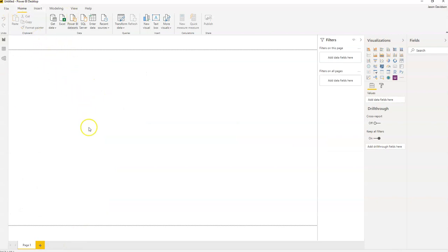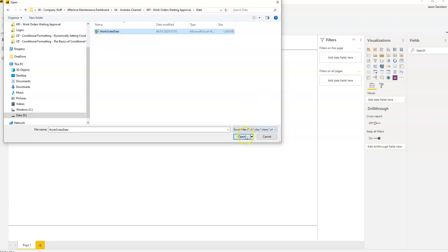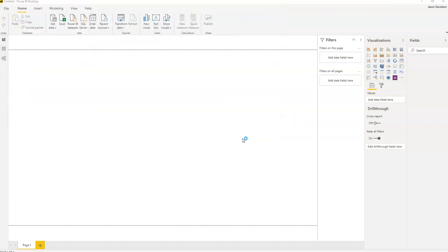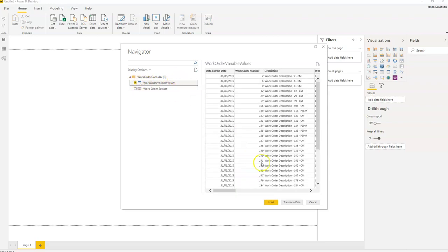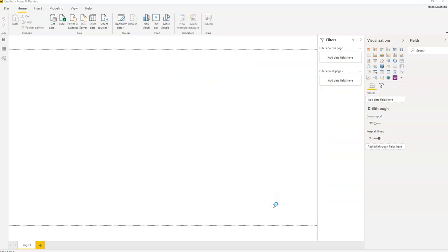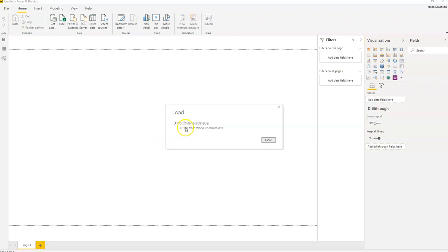Let's go across to Power BI. We open Power BI and the first thing we're going to do is get some data. We'll go to the work orders waiting approval data, which has some work order data — an extract from a CMMS. This data is made up but it has the same fields you would typically have when you extract data from your CMMS. We'll import the table and the information will be loaded into the system.